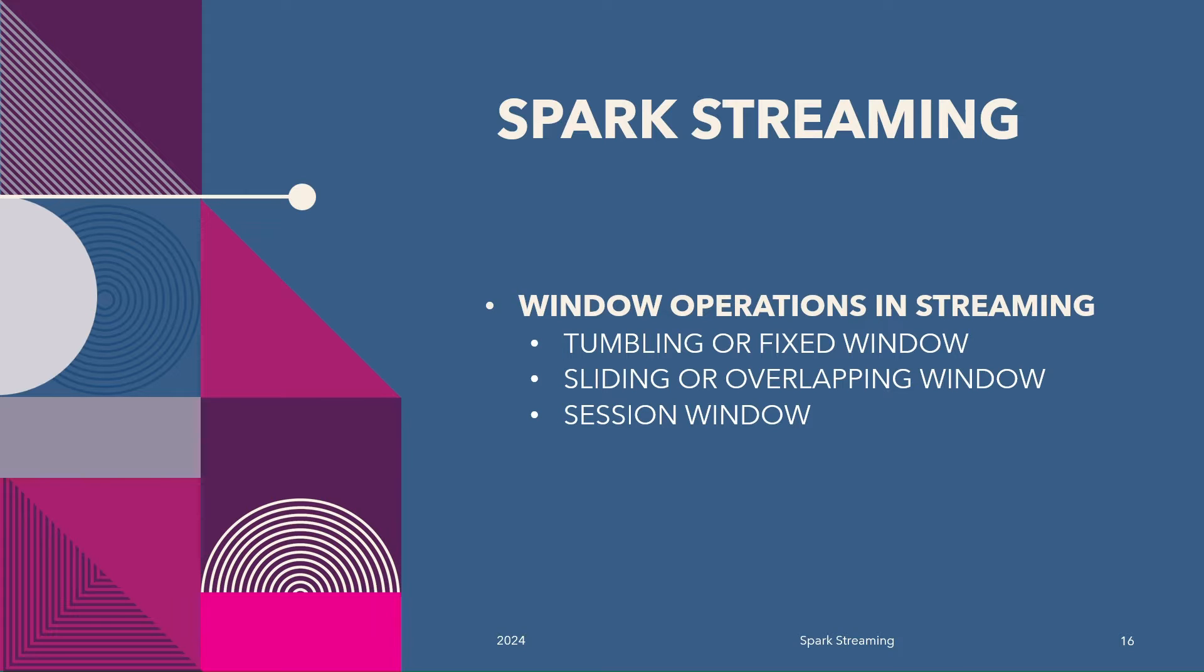let's understand different types of windows that are available for streaming operations. These windows are useful for grouped aggregation. Today we will look into three types of windows. The first one is tumbling or fixed window. The second one is sliding or overlapping windows and the third one is session window. Today we will cover the basics about these windows and we will understand them in theory. In the next session, we will write our code for these window operations.